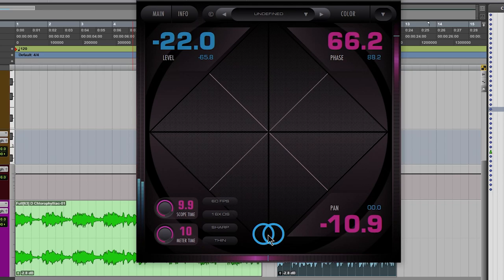Some DAWs have this built-in. Pro Tools is one of those that does not. So if you have Pro Tools, you'll definitely want something like this so you can check your mix in mono real quick.